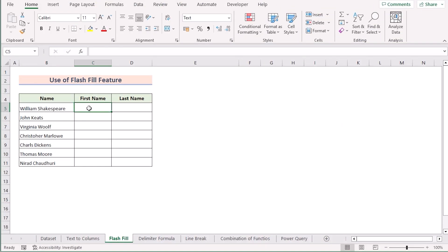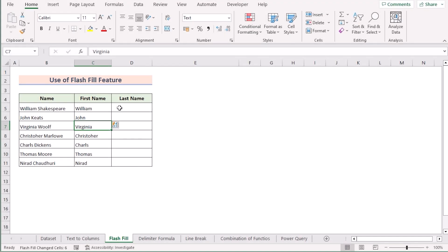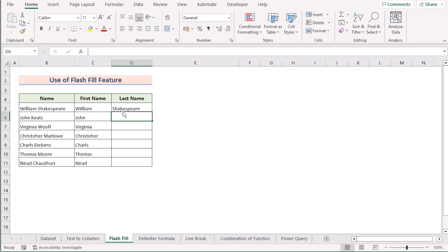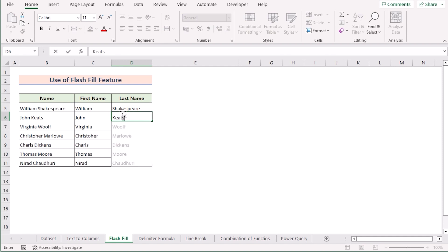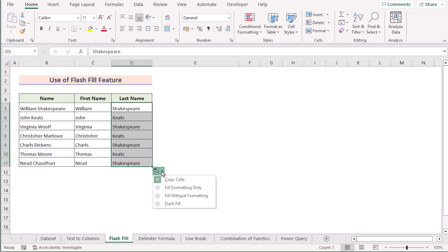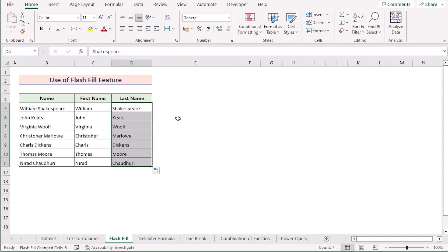Now we'll use the Flash Fill feature to split one cell into two. To do that, we'll go to cell C5 and insert the first name from cell B5. Now if you start writing the second name, Excel is already suggesting the Flash Fill. If you click Enter, you'll directly get the result. Alternatively, you can manually write the names in the first two cells, select both cells, and drag down to the last cell. At the right side corner you'll have Auto Fill Options — click on Flash Fill to get your perfect result. That's how easy it is to use Flash Fill in Excel.